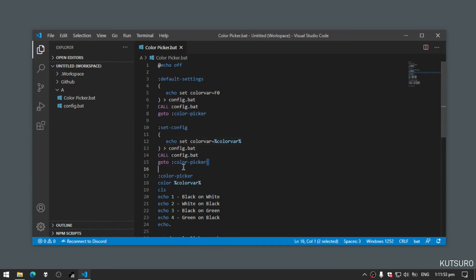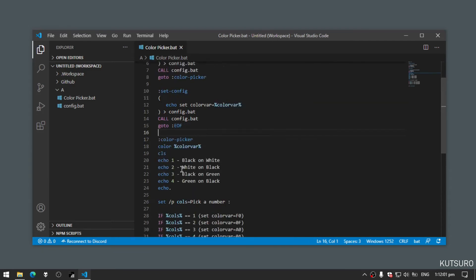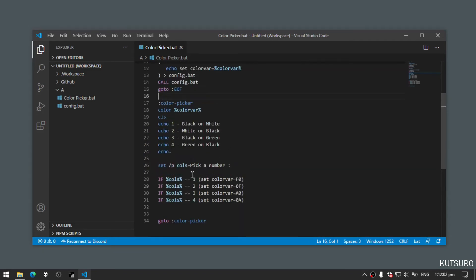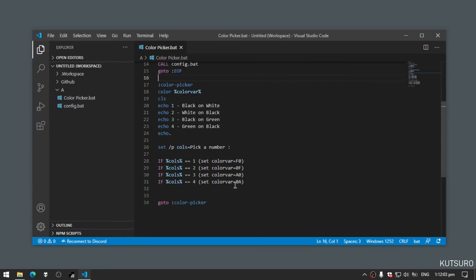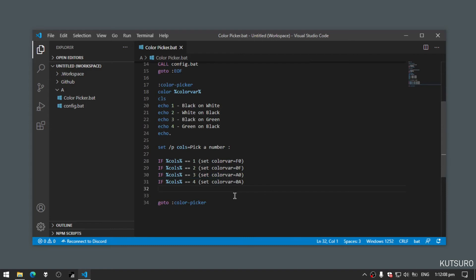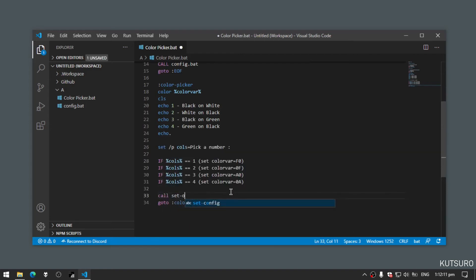Now instead of colorpicker, let's add goto eof, which means it goes back to where it was called. Now under colorpicker where our settings are set, let's add call set config.